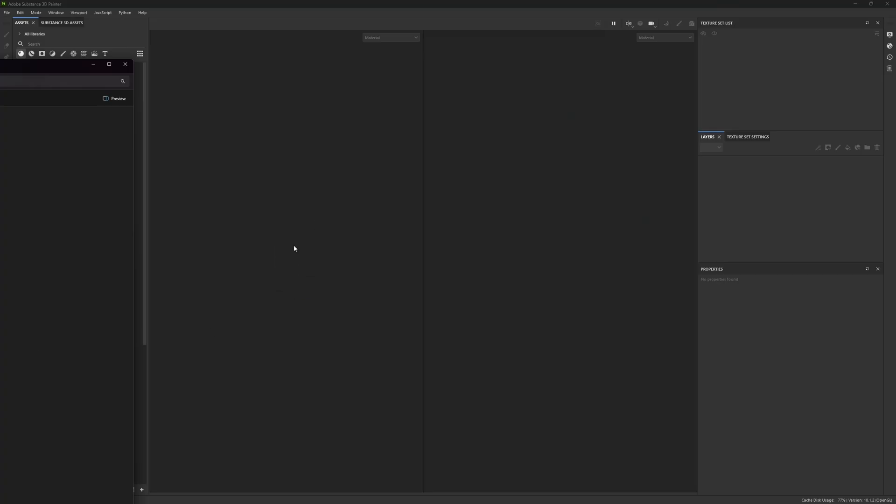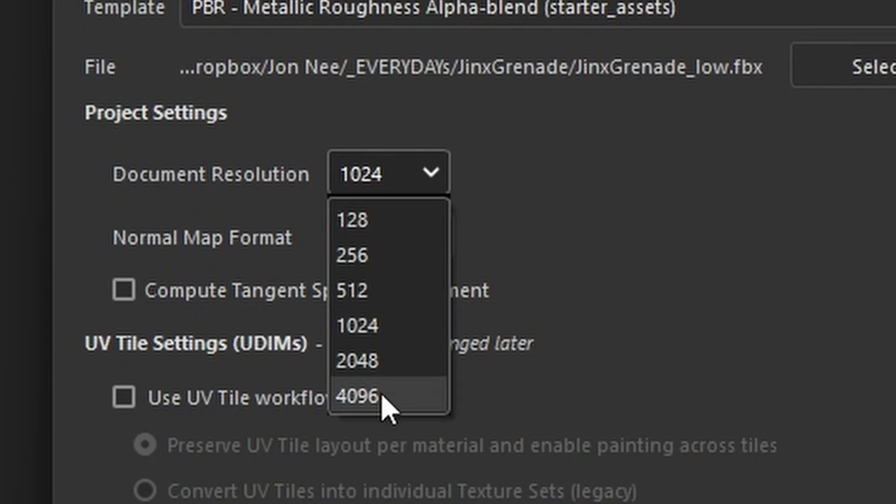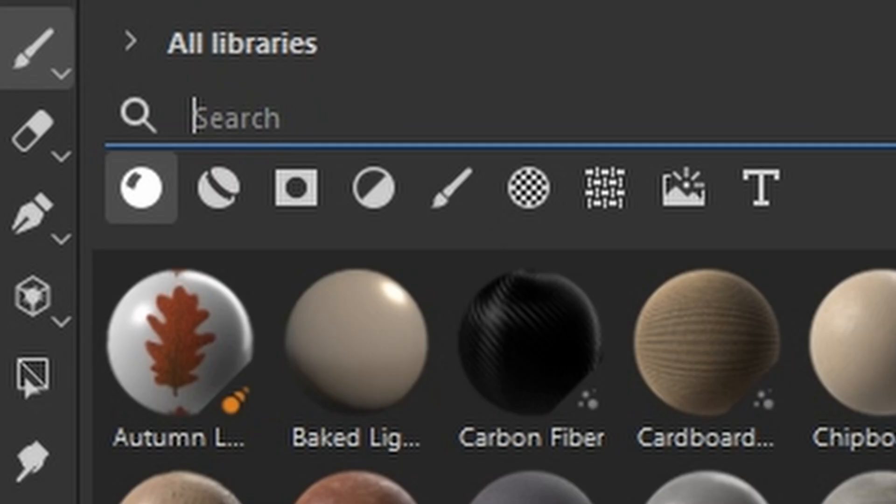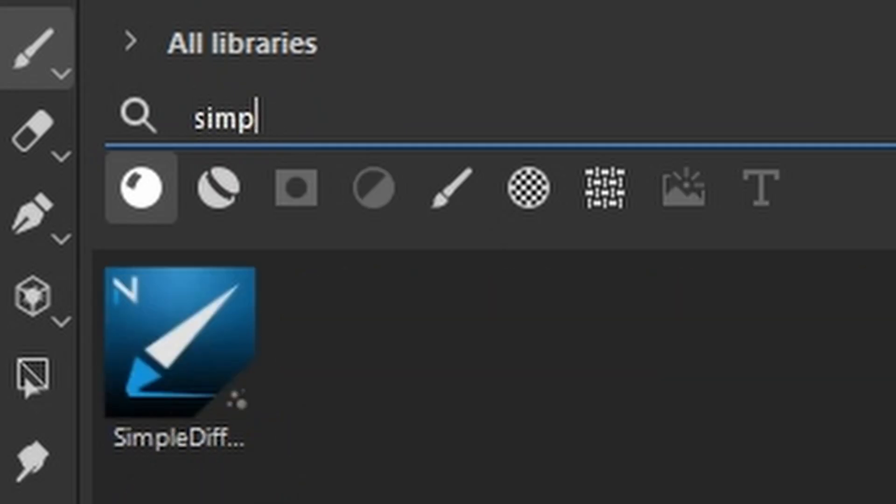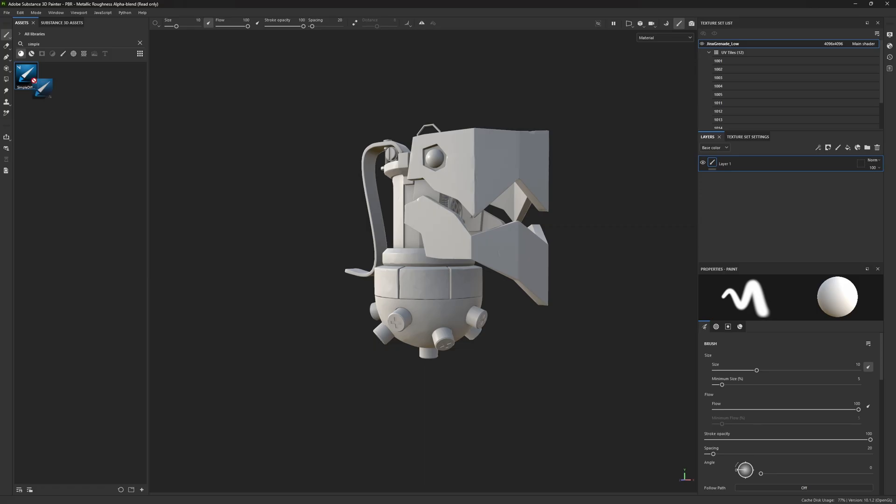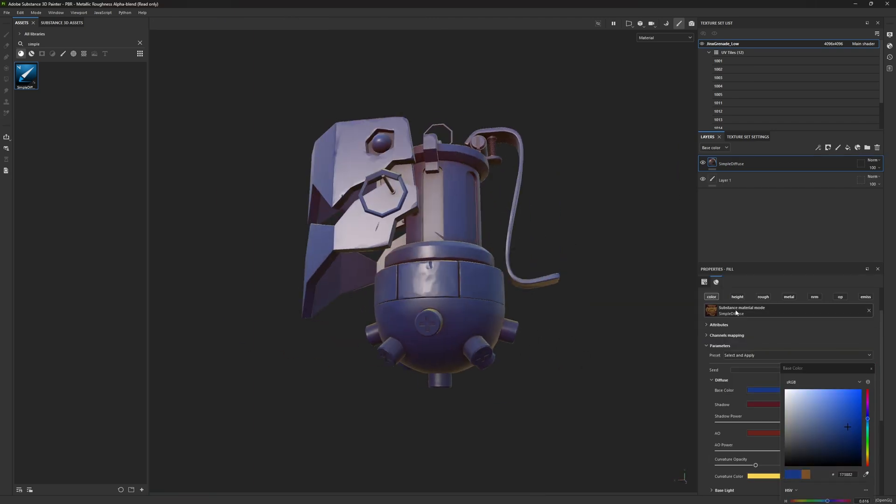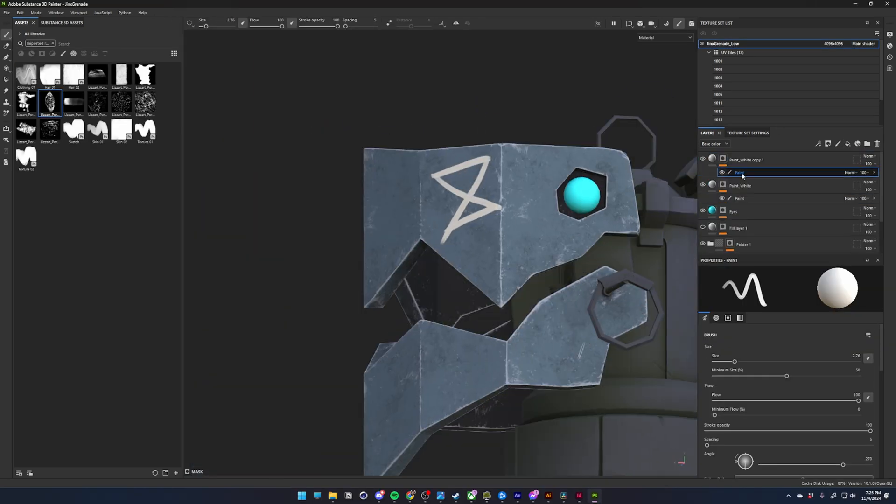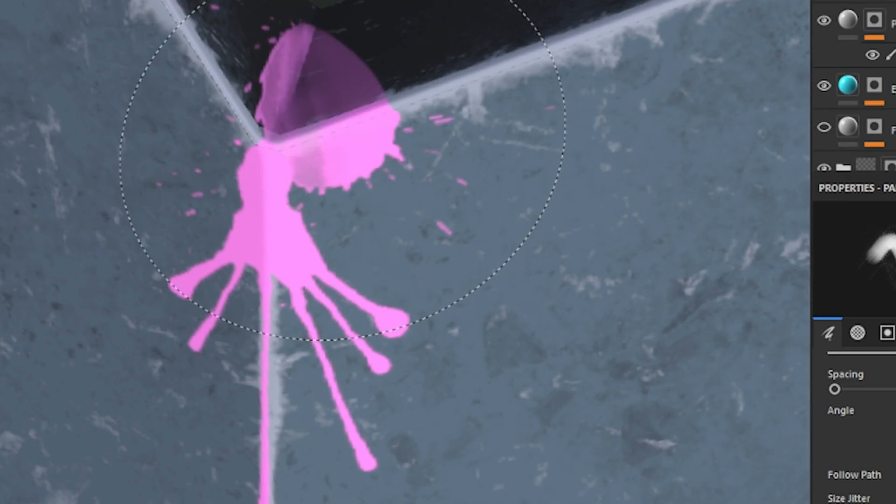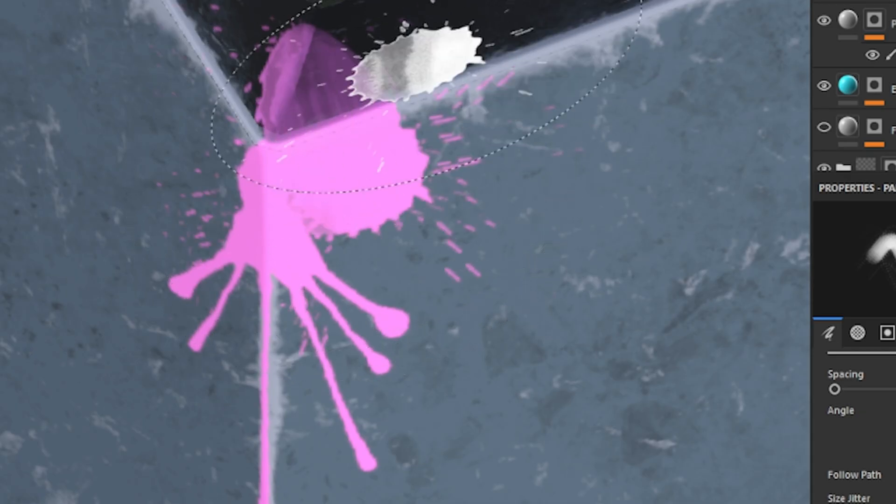After all of the annoying UV stuff was done, we brought it into Substance Painter. I used a plugin called Simple Diffuse, which helped me get that stylized League of Legends-esque look without a lot of effort, and then we added a bunch of different paint splotches and stuff. I don't draw well,